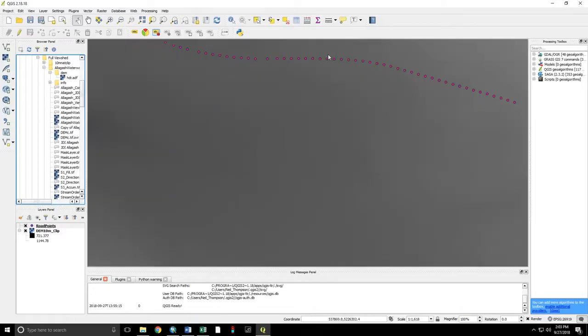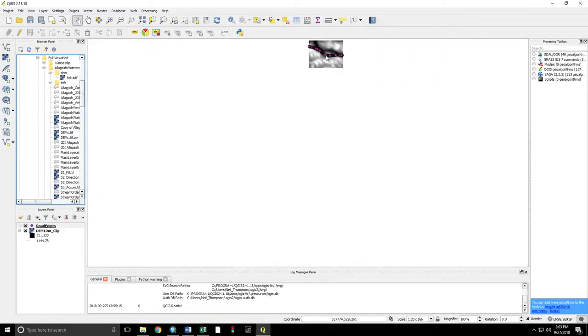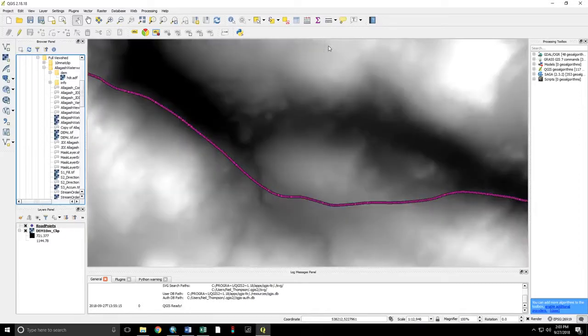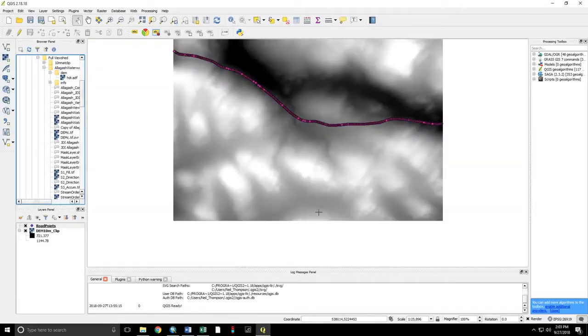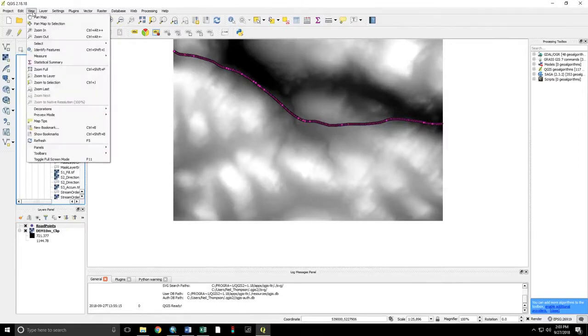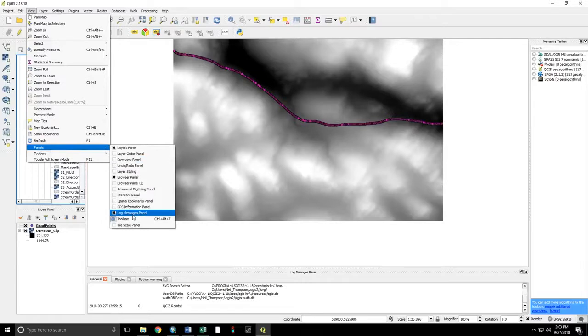Zoom in and see the data. We need to have two panels open. One is the log messages panel. The other is the processing toolbox. To bring those both into view, view panels, log messages panel, toolbox.